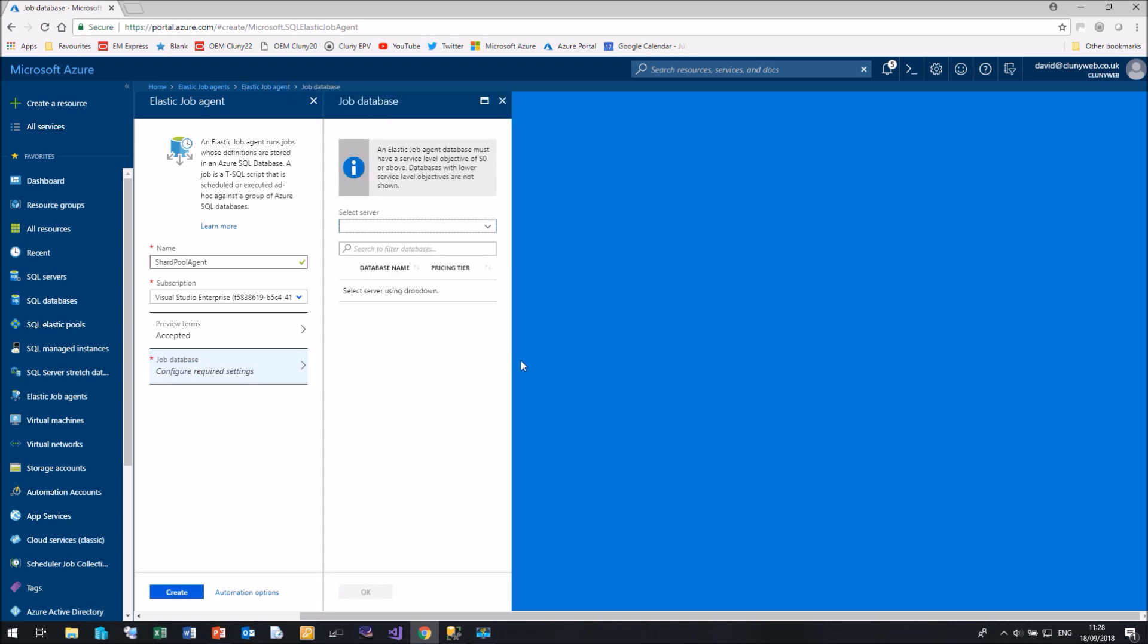And then we need to select our Job Database. Now I've already created an Azure SQL Database for this, which is on my Azure SQL Server called Shard Pool Server. There's only one database on there, it's a standard S0, all the others are part of an elastic pool. So let me select that database, click OK.